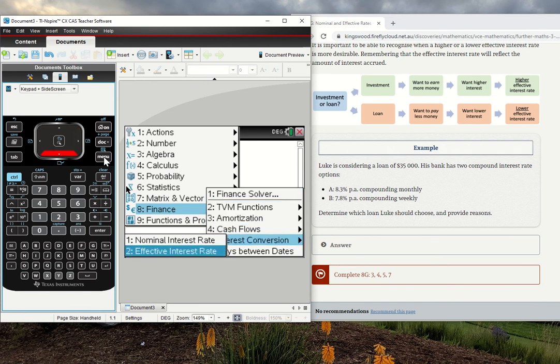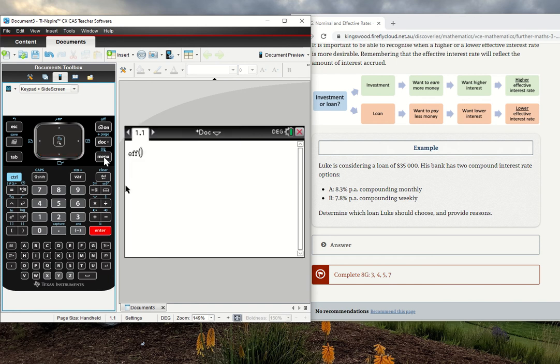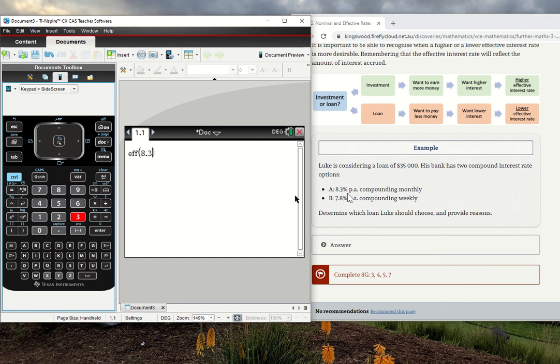We've got that lovely option there, effective interest rate. As I come up with that, comes up with the EFF. Of course, you can just type that in if you want. How we use this is we put in our nominal rate of 8.3, comma, how many times it's compounded in a year.